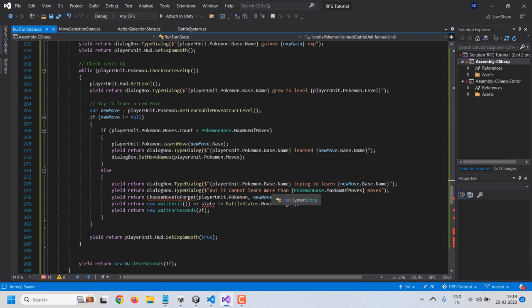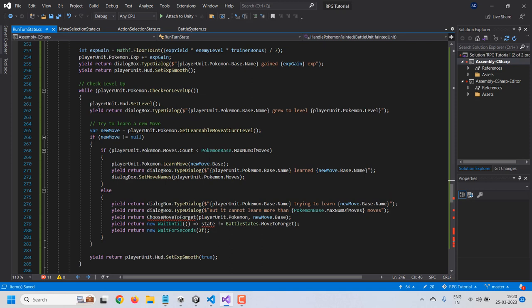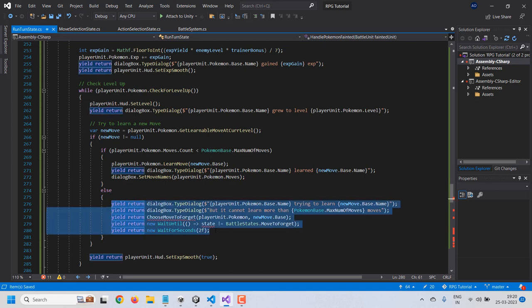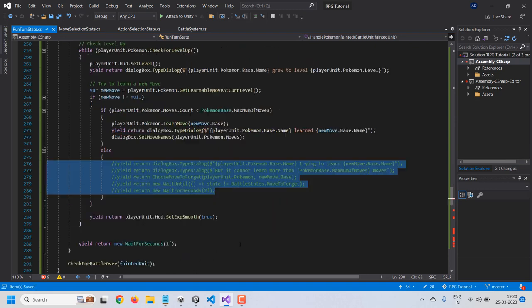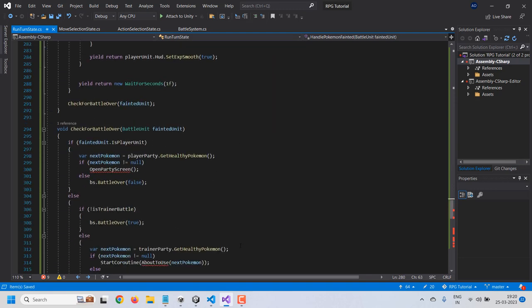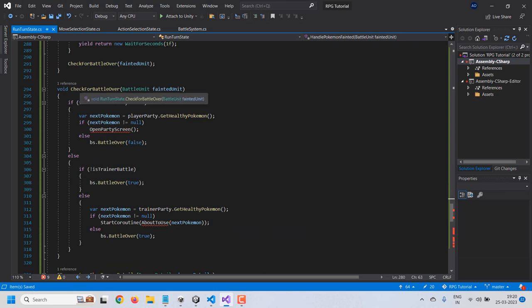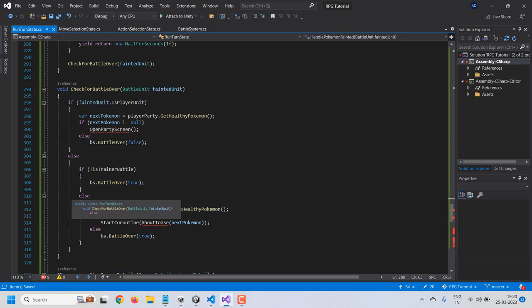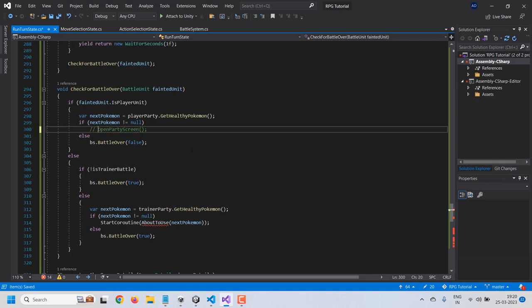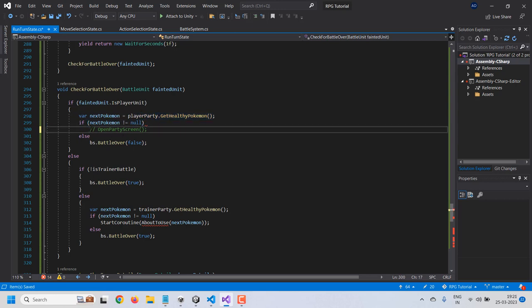Next, there are some errors in the move to forget selection area — I'll comment this for now and deal with it in the next video. There are also errors in the check for battle over function involving party selection and pokemon fainting. I'll comment that section out too. Since commenting leaves an empty if statement, I'll add a return for now — we'll deal with this in the next video.